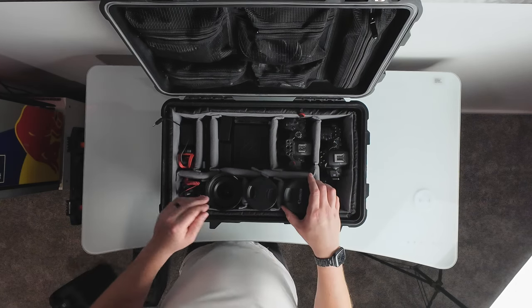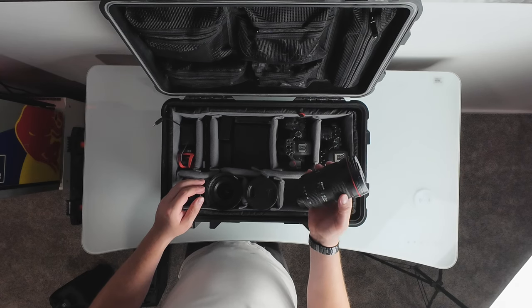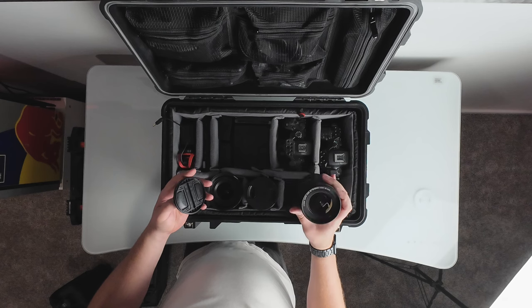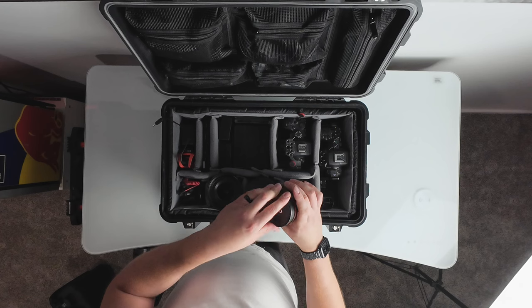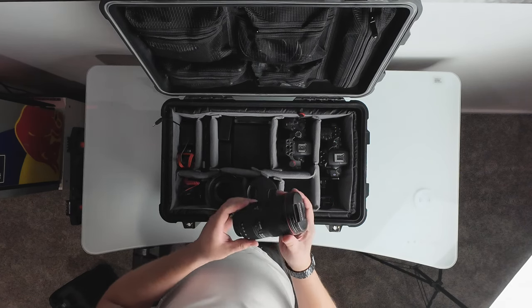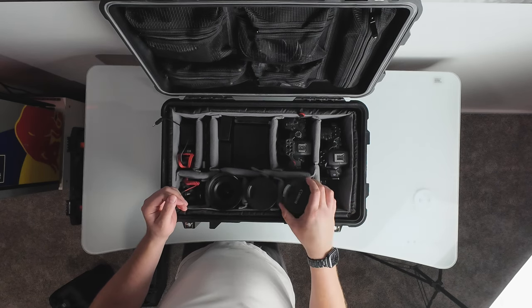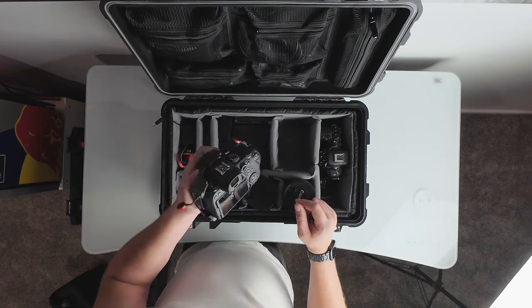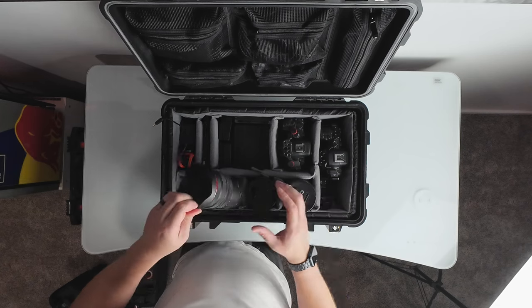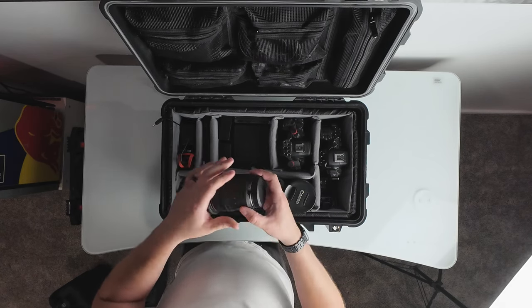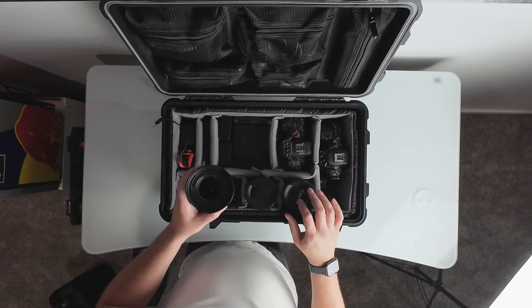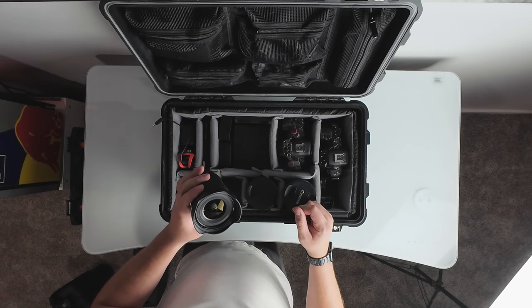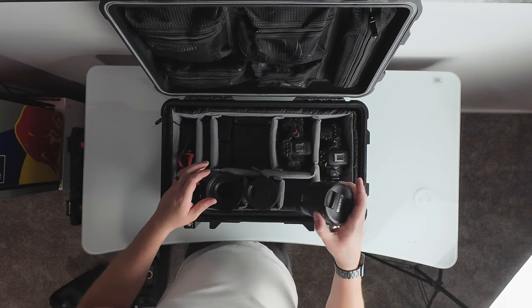For lenses, I primarily run these three. This is a 16 to 35, but what's nice about it is it's an F 2.8. So really low aperture, great for low light. This is a EF series style lens though. So it does require this adapter to work on the R6s because the R6s run off of this style lens, which is the Canon's newest, which is the RF mount. This one is a 14 to 35. So very similar to this, but this lens is only an F4. So it doesn't go quite as low on the aperture as the 16 to 35.